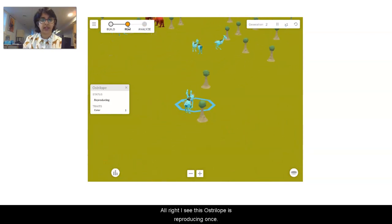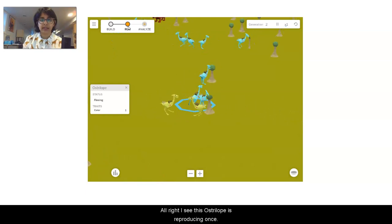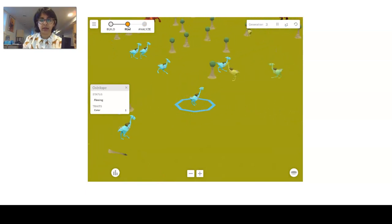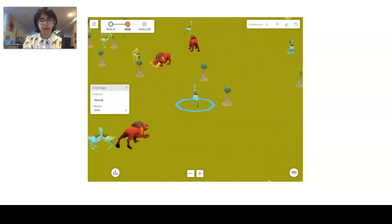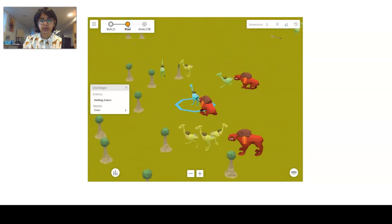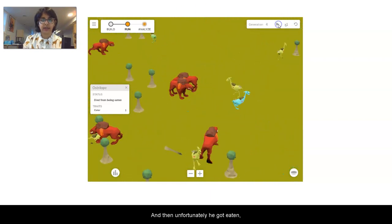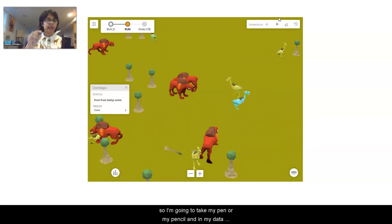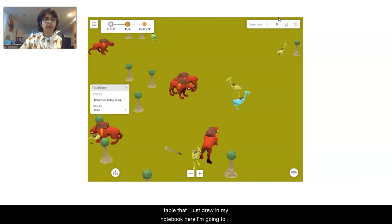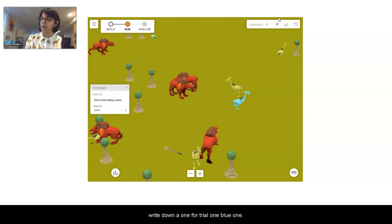I see this ostrilope is reproducing once, and then unfortunately it got eaten. I'm going to take my pencil and in my data table I'm going to write down a one for trial one, blue one.